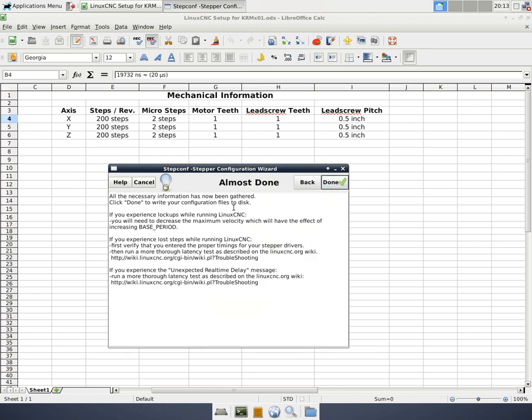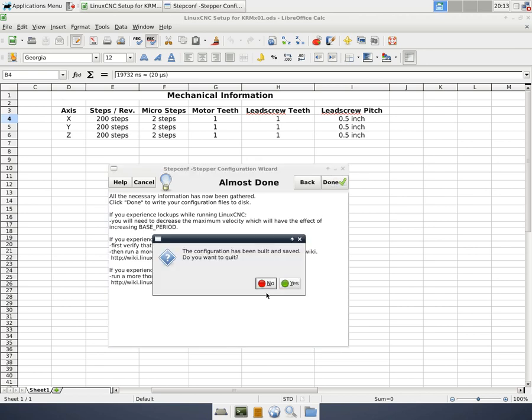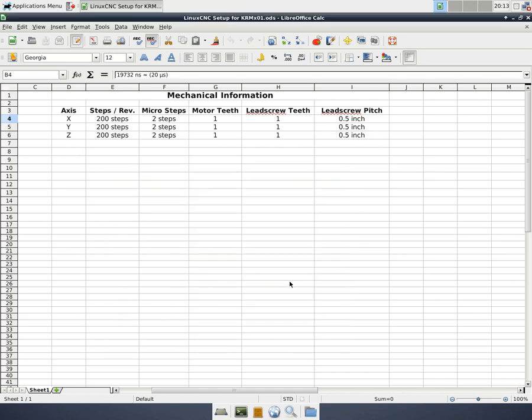And it says, OK, we're almost done. It says all the necessary information has been gathered. That was pretty simple. Click Done to write your configuration files to disk. If you're experiencing lockups or running on a CNC, you may need to increase the base period, yada, yada, yada. So read that, and then we hit Done. It says, Configuration has been built and saved. And do you wish to quit? We'll say, Yes.